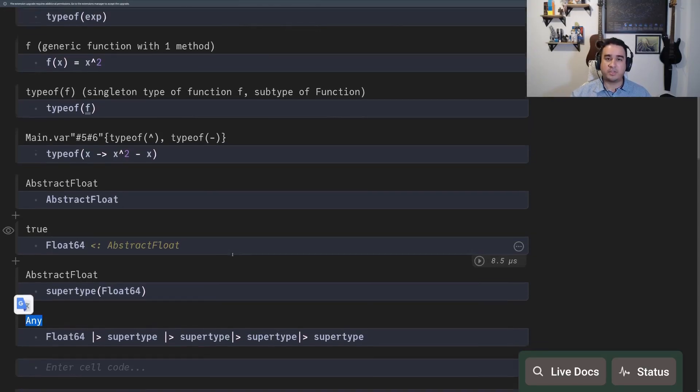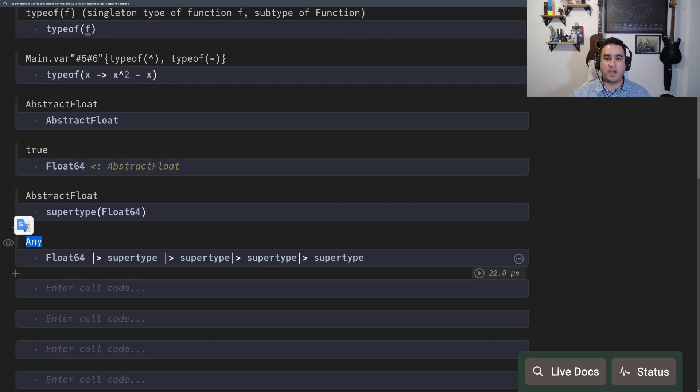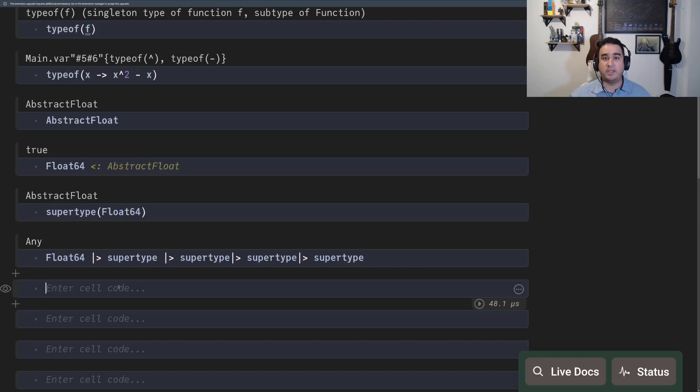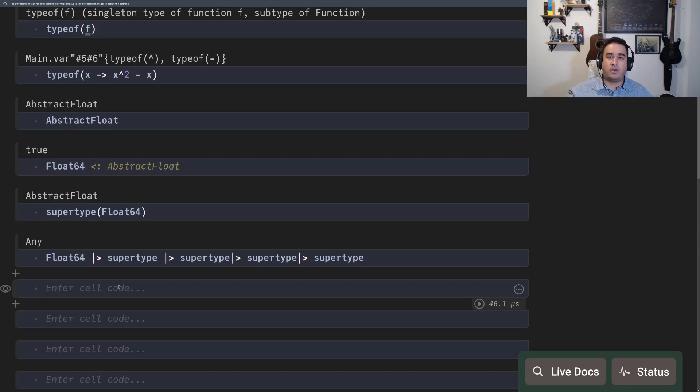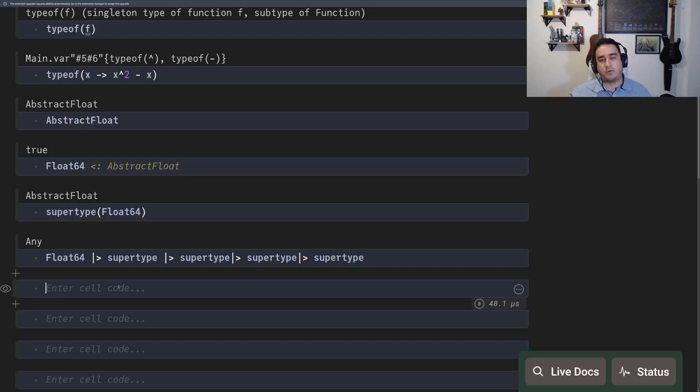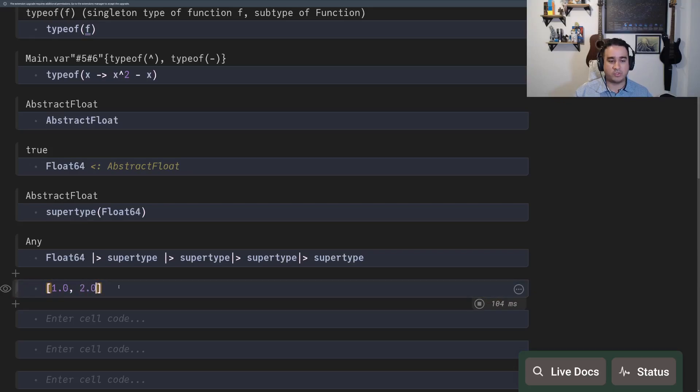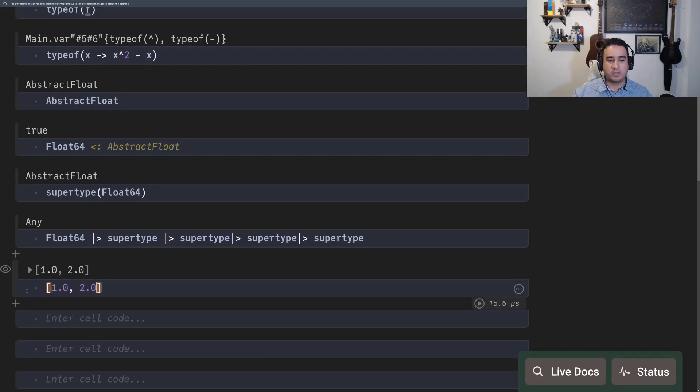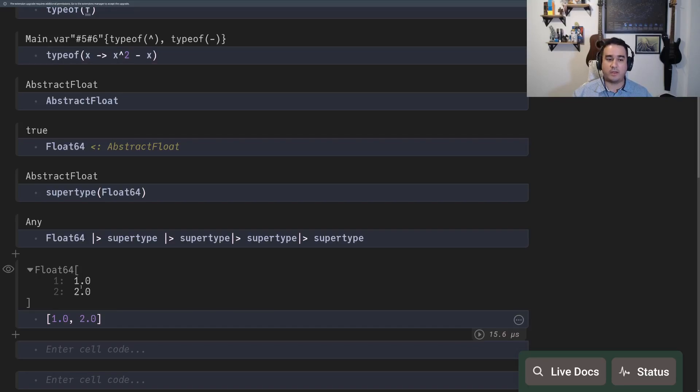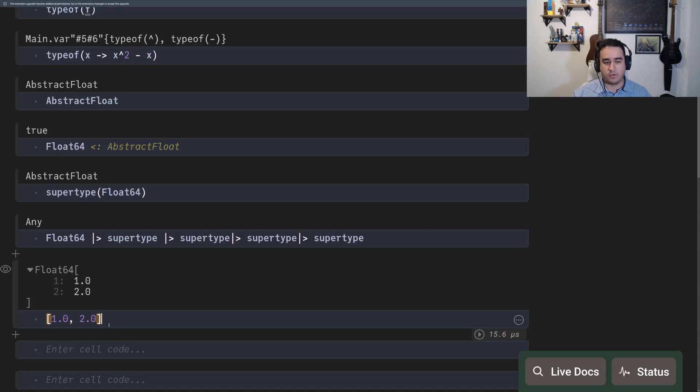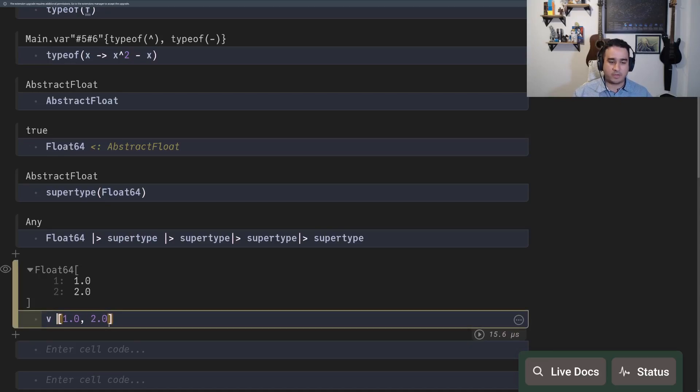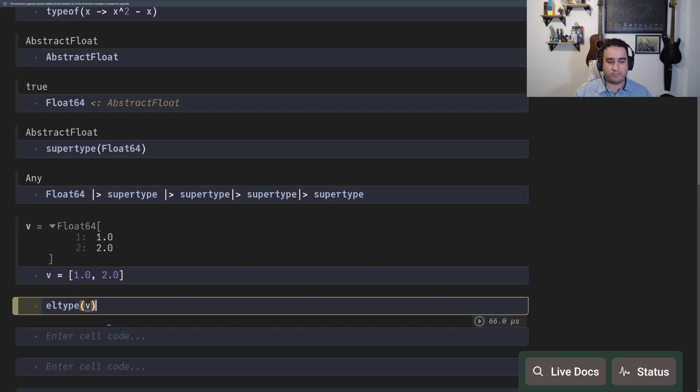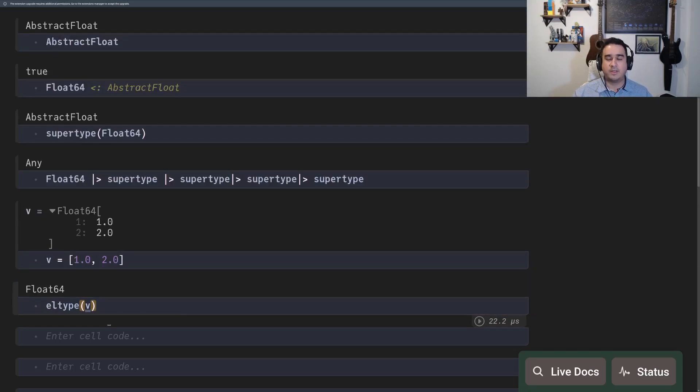These things are important because when you have a container, the types themselves can only be of concrete type, but the container can be of elements of a more abstract type. So for instance, if you have 1.0 and 2.0, this is a float64 array. So it's an array with elements of type float64. And you can get the element type by using eltype of V.